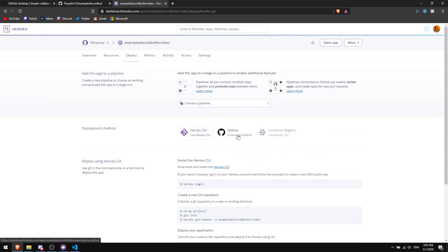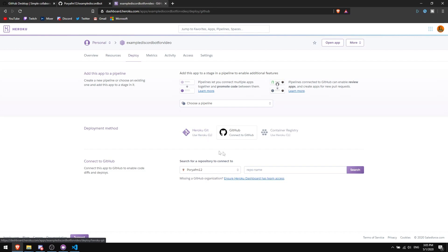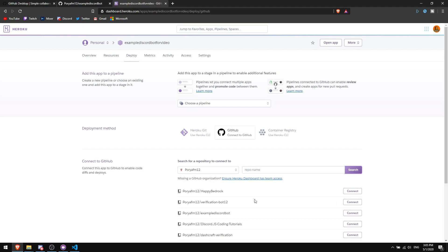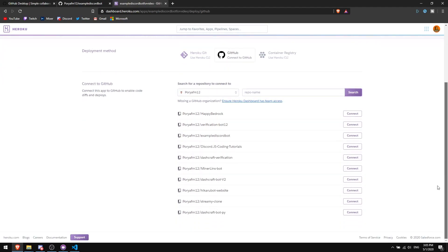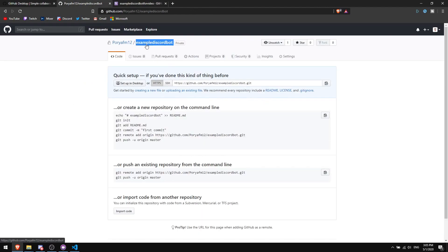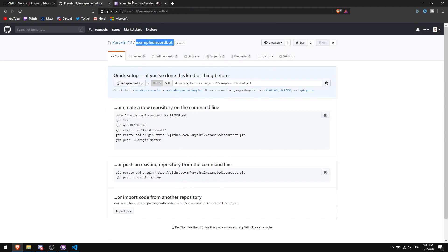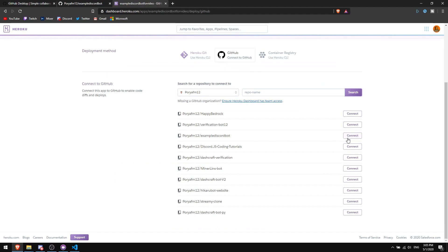After your app is created, you'll be redirected to the app page. Click on 'GitHub' to connect your GitHub account — it will show a page to authorize the connection. Then in the search bar, find your repository — the one we made called 'example-discord-bot' — and click 'Connect.'